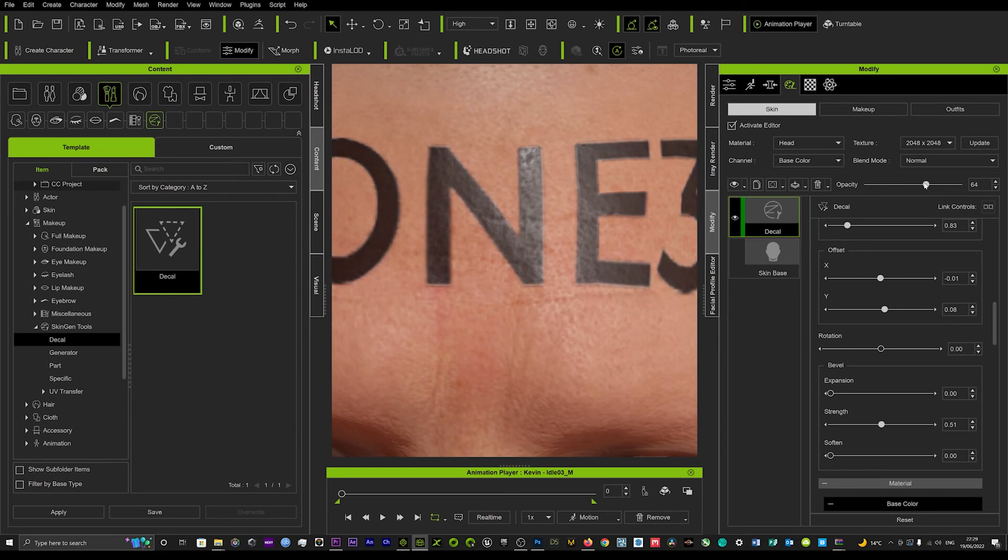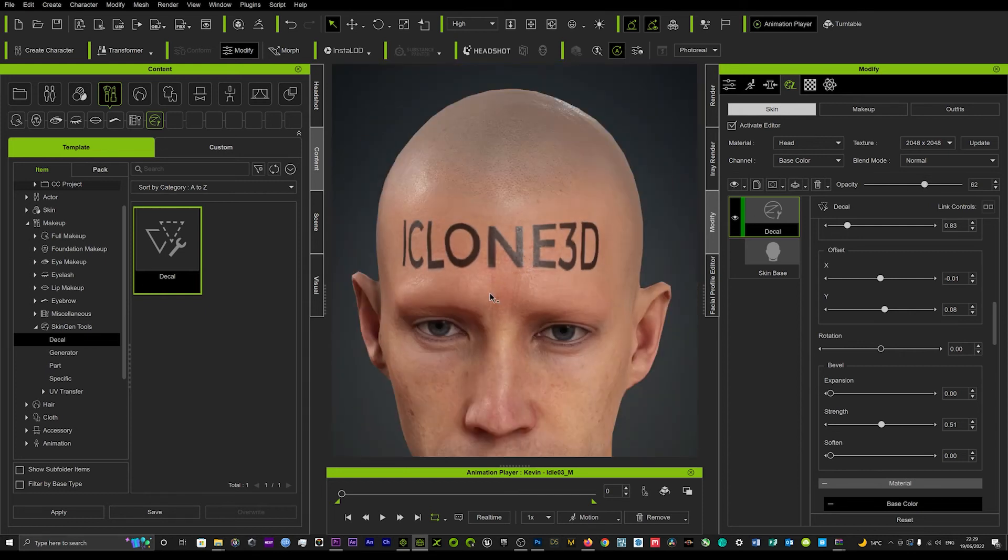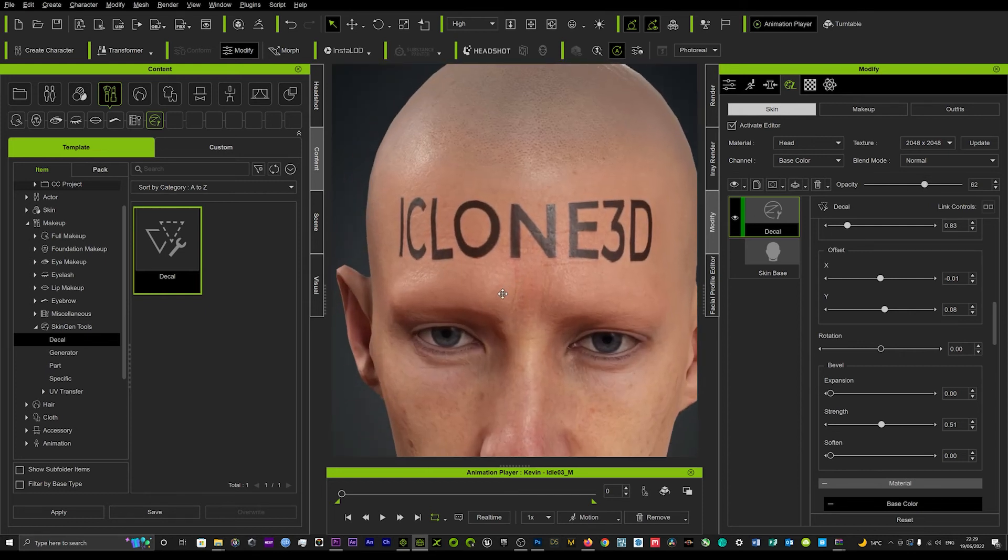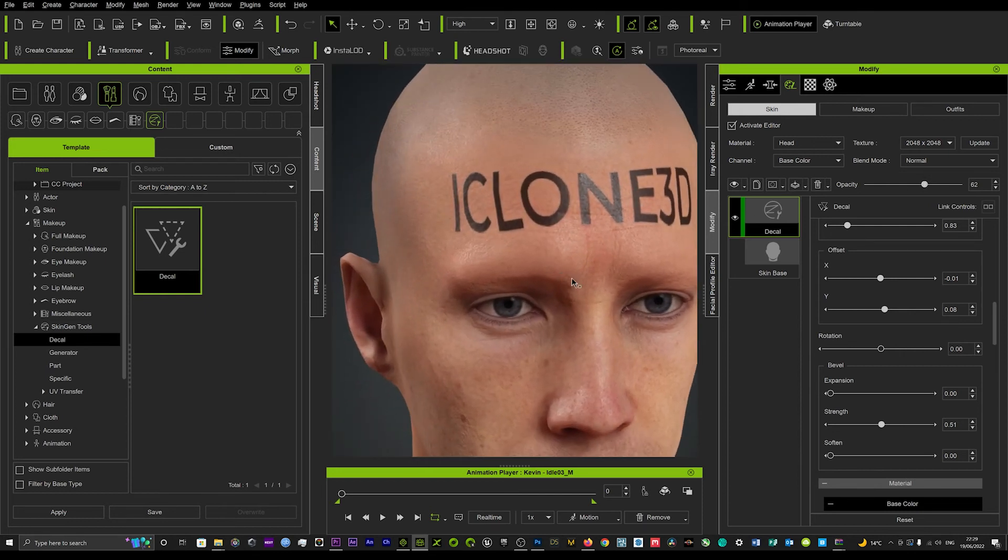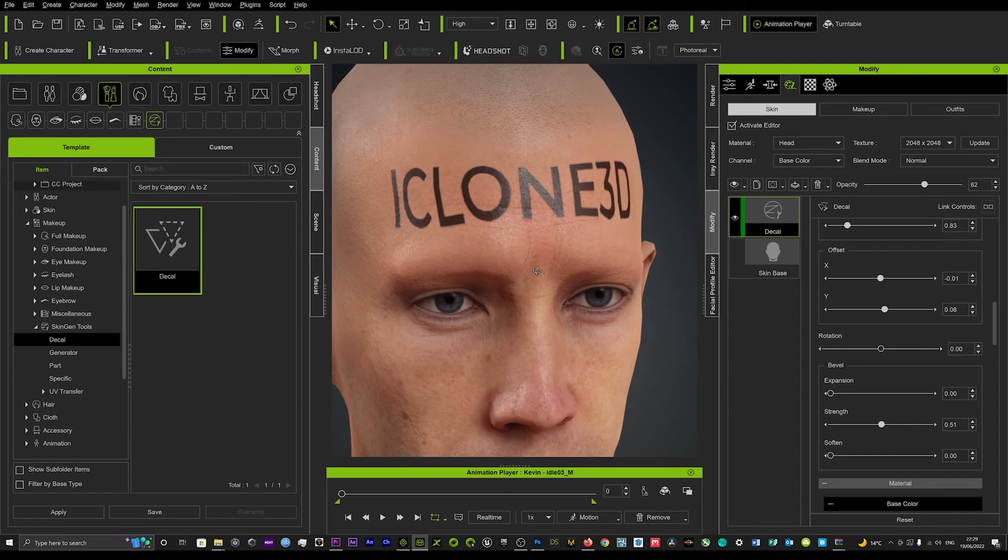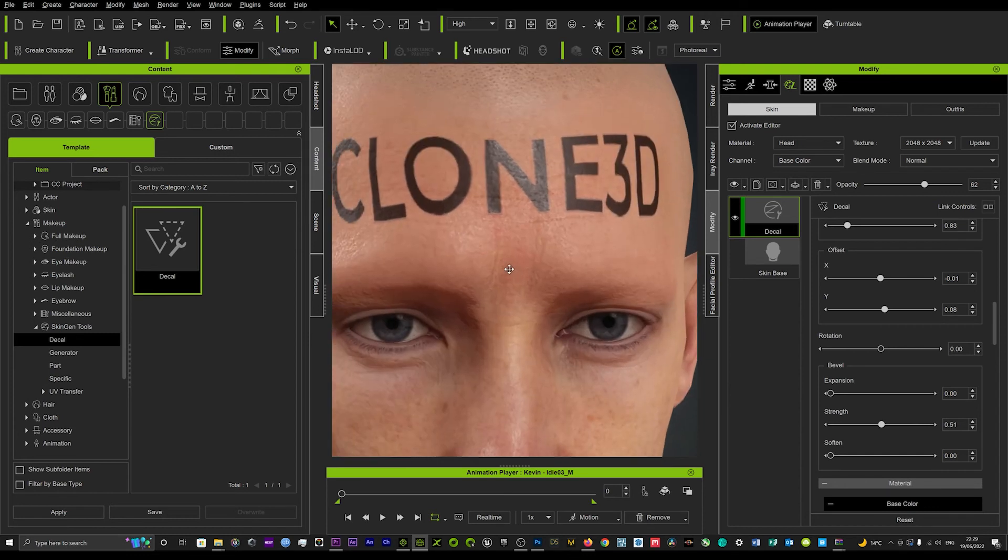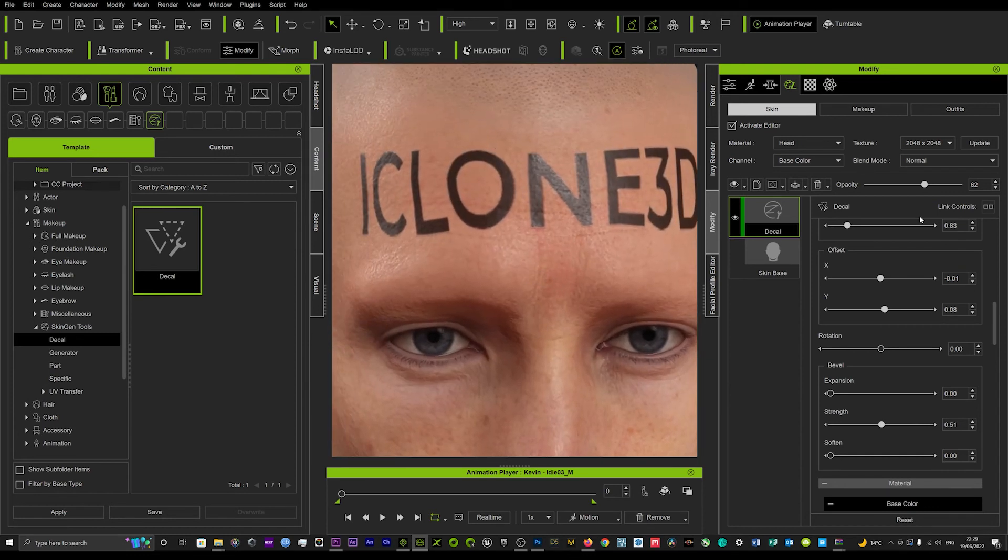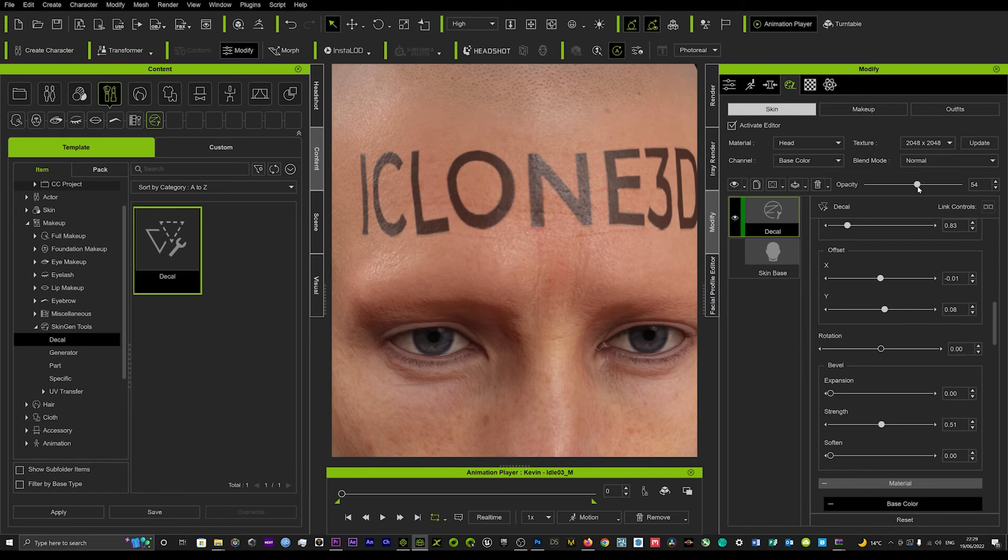And we can also mess around with the opacity so that's not so prominent. And there you see as we start to bring it down to around 64, 65, that starts to look a bit more blended into the skin, as a tattoo would look. So you just want to mess around with that until you get it looking nice and blended in.